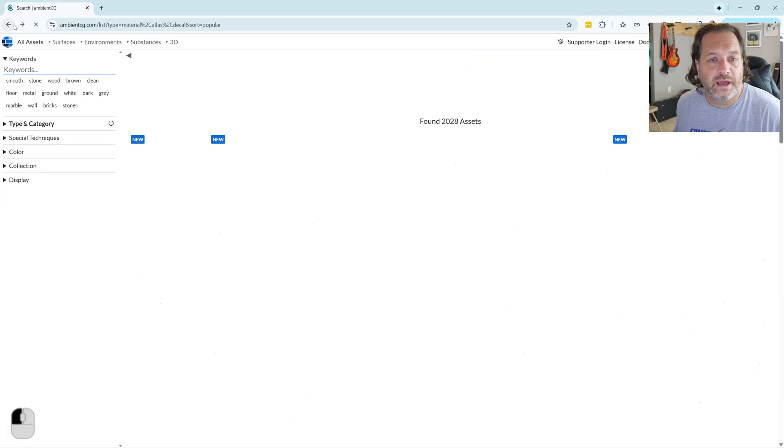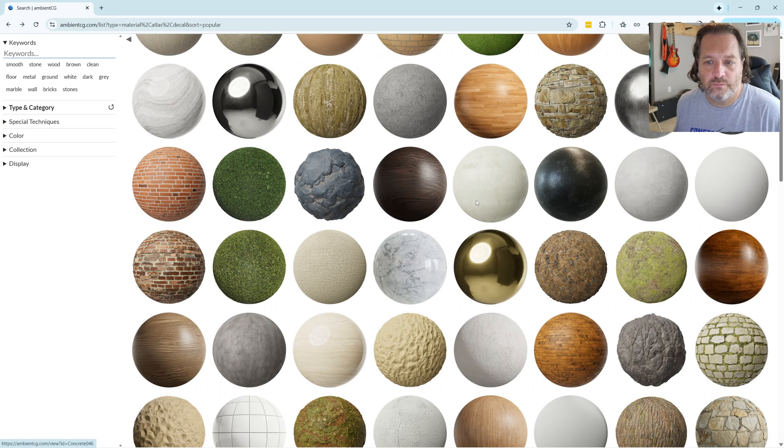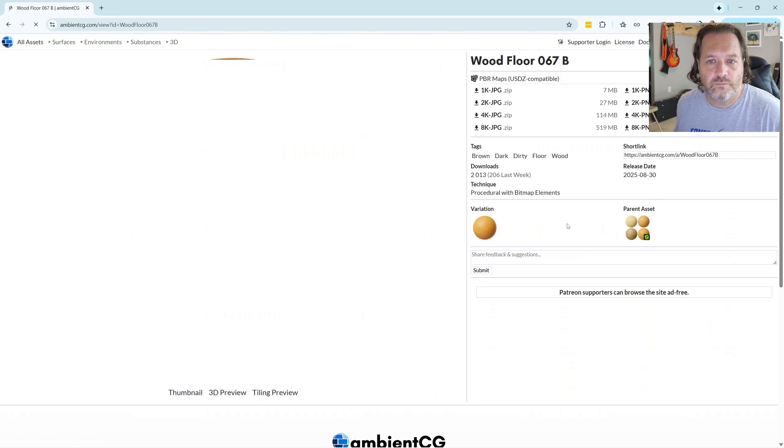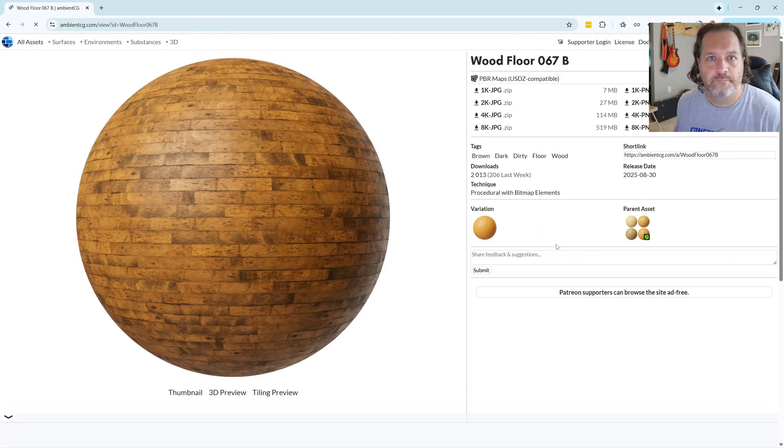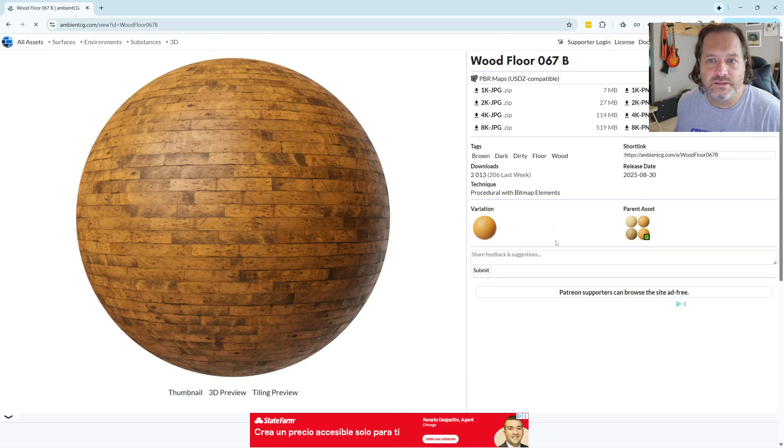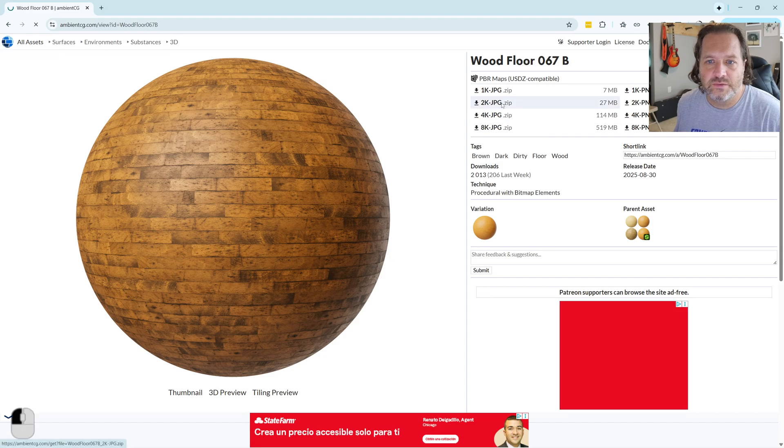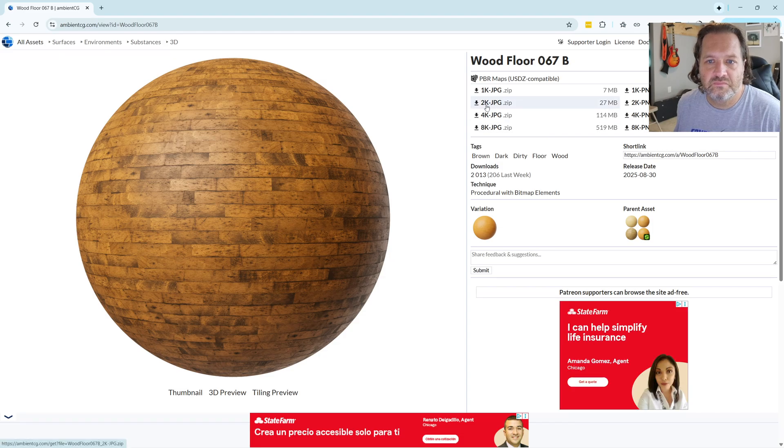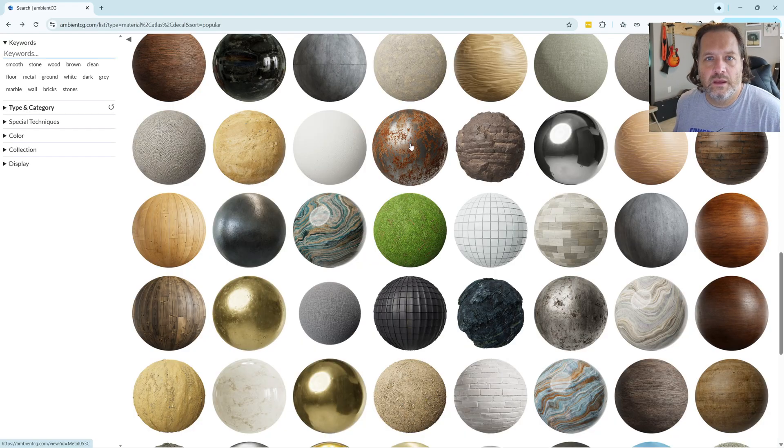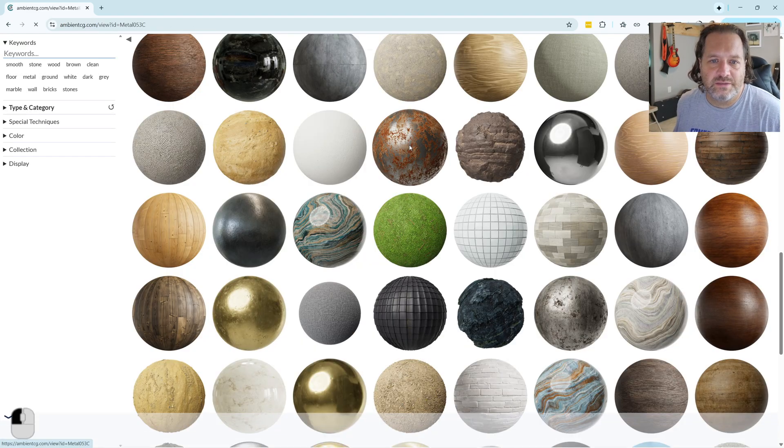I'll go back. I like this wood floor here, so I'll download this one. Here I'll get the 2k version, and maybe this rusty metal.